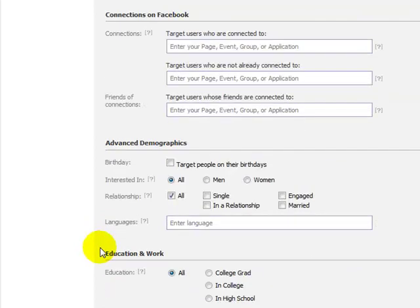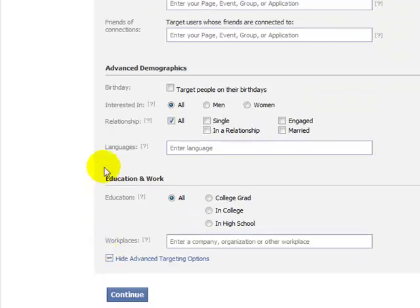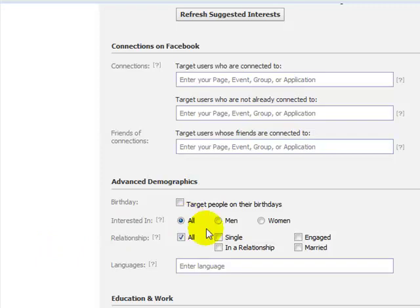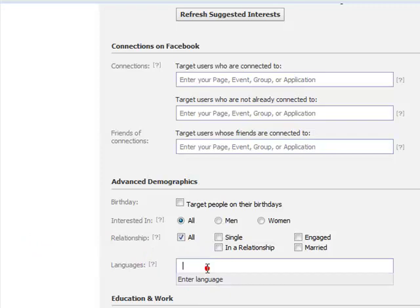If you click the Advanced Demographics button, you can see some interesting options. People who are in different relationships — so maybe you're in the dating niche and you want to target people who are single, in a relationship, engaged, or married. Maybe you have an Amazon site that sells books about relationships. Maybe you're an international marketer with content in other languages. Remember, Facebook is global, so you can market to anybody in the world.